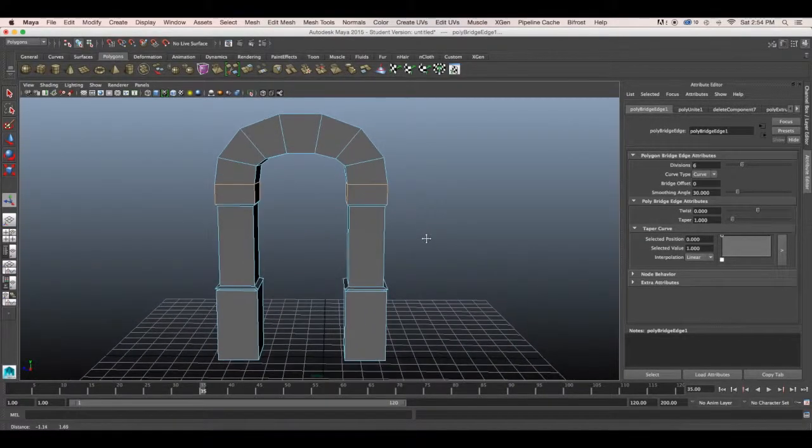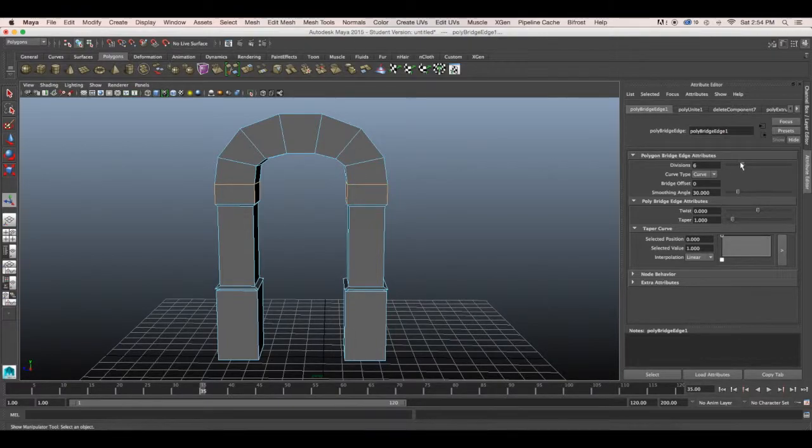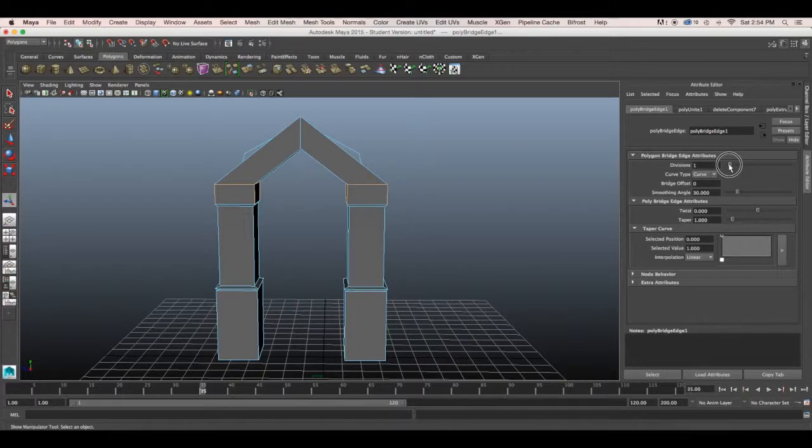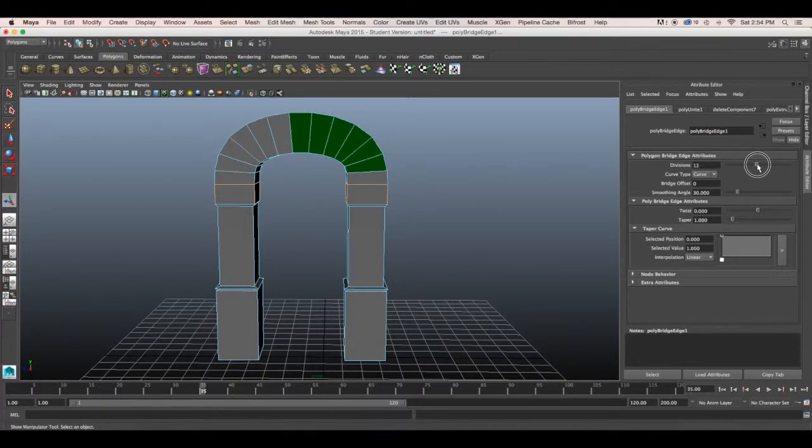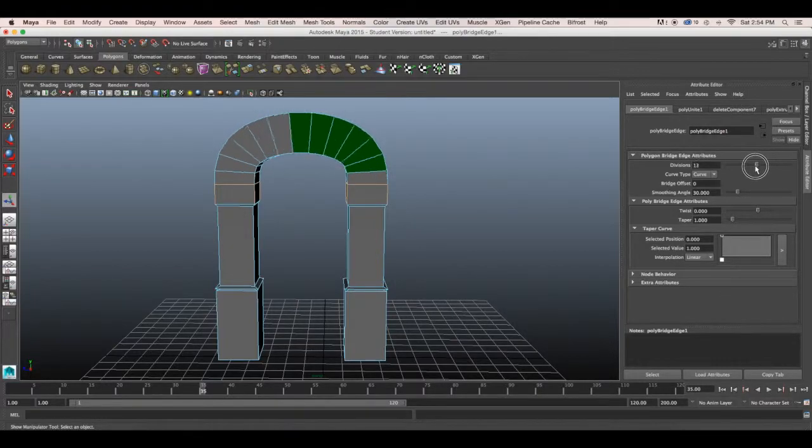So we have successfully created an archway. Now if you want to change the divisions down to one it'll be a more blocky arch. The higher the divisions the more curved your arch.